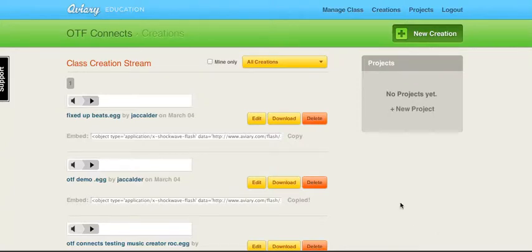We're going to quickly talk about how the different things that you create can be shared among your class.